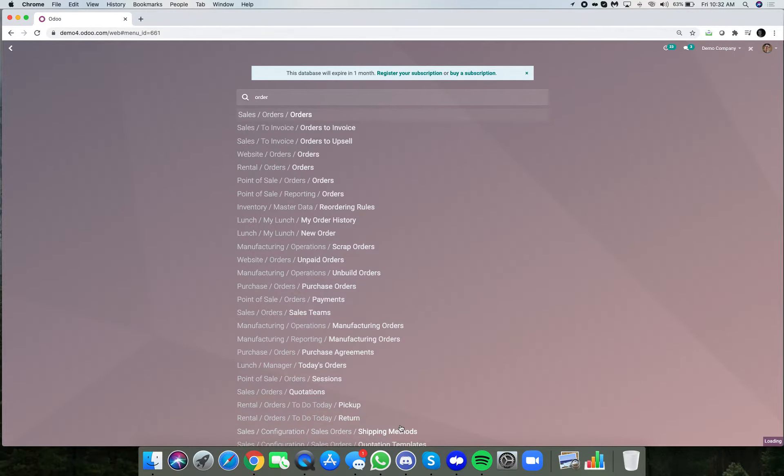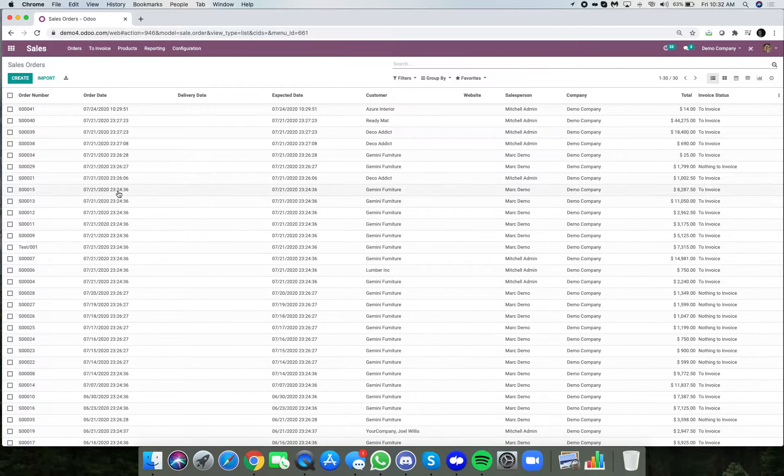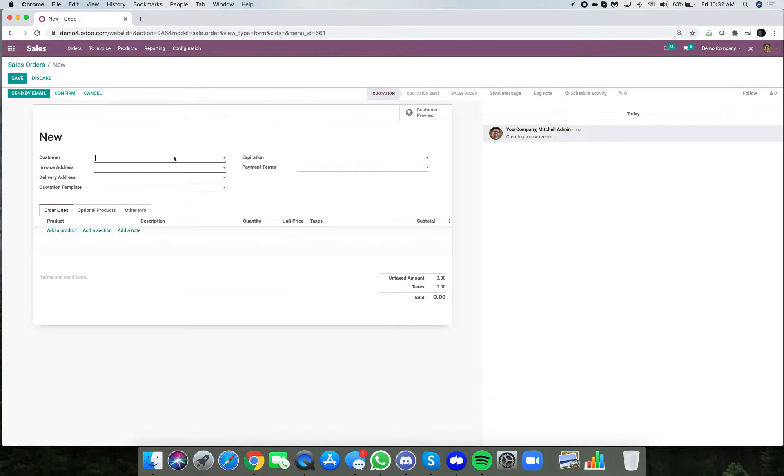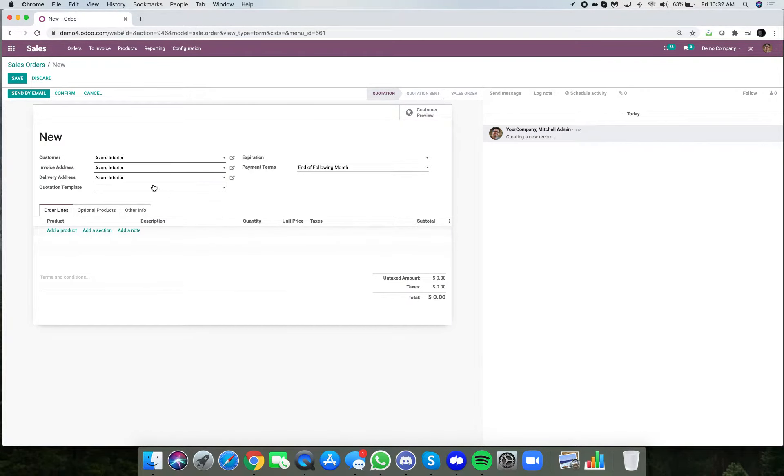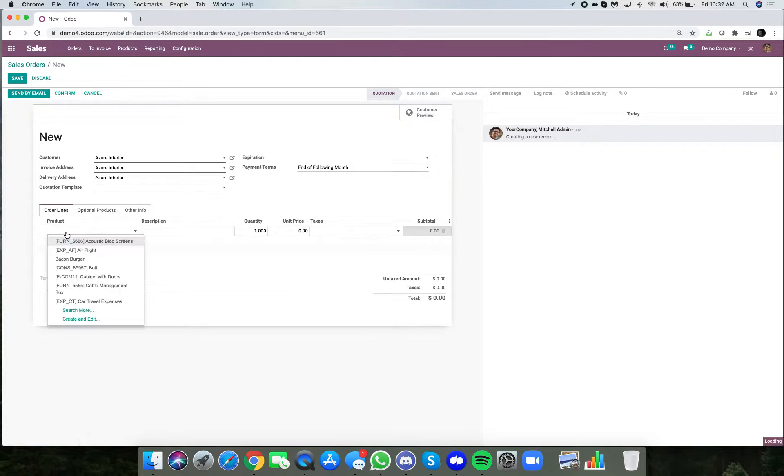Let's go over to an order. First I'll go through the workflow and then I'll explain the configuration.